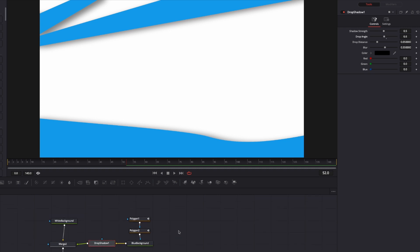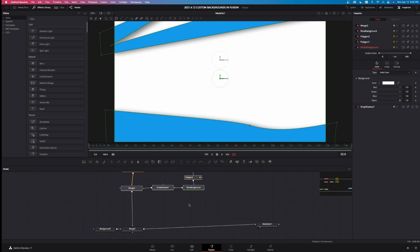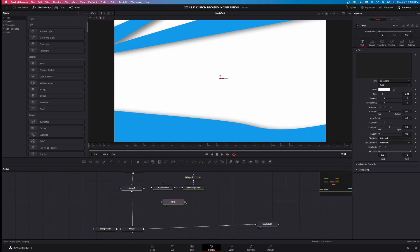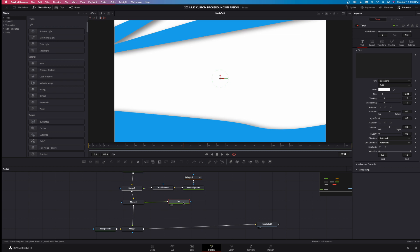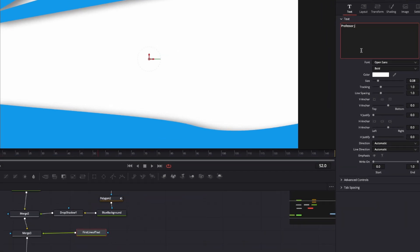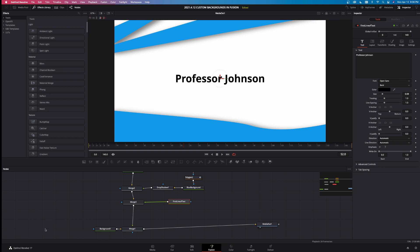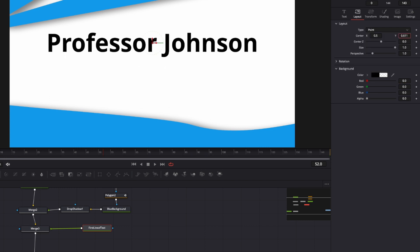All I need to do now is add some text to spice it up and make it like a lower-third slide. Left-click and drag these nodes up, then grab a text node and drag it into the merge — that creates another merge. This will be our first line of text. Right-click and name it 'first line of text.' Type 'Professor Johnson,' left-click the color and select black, and you can see the text appear. Left-click on text size to increase it, and bring up the layout position a little.